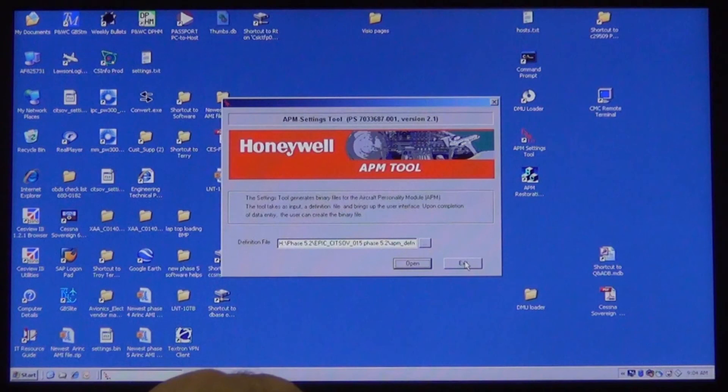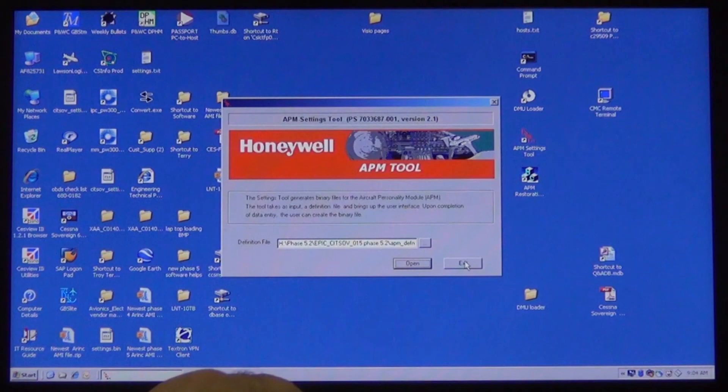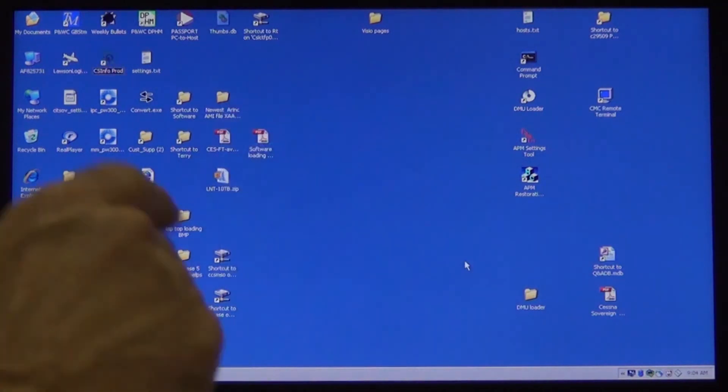If a configuration mismatch message is posted, there was a problem and you will need to start over again. If no message, then close the programs and the process has completed.